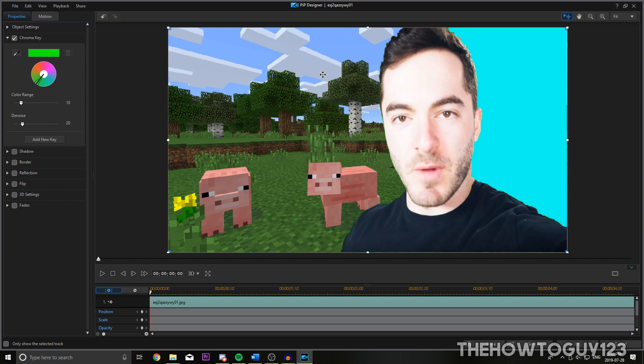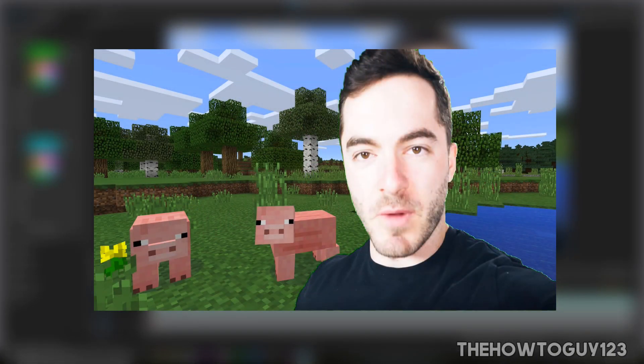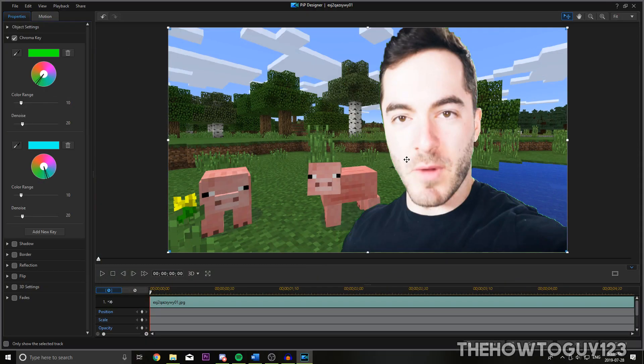But in PowerDirector, since we can have multicolor chroma key, we can just click add a new key here. Take the eyedropper tool again and highlight it over the blue part and now you can see that the entire background is now chroma keyed out, which I think is really cool.